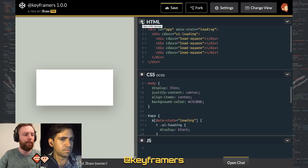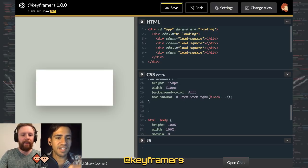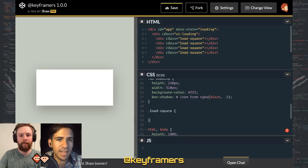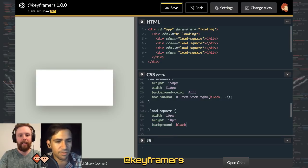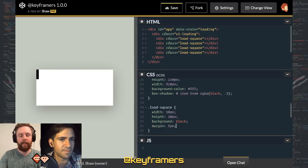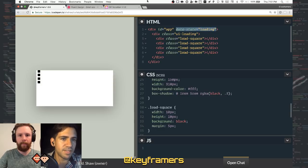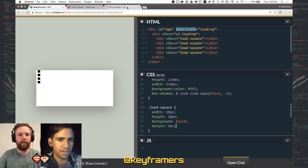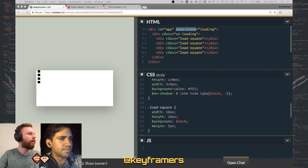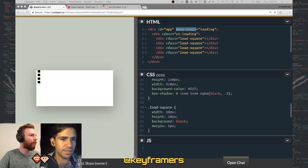I'm using data state attributes to identify what state we're currently in — there are going to be three: the loading state, the halfway state where seven new emails is slightly off to the side, and then the full view. So loading, half, and full. Everything is initially set to display none so it won't interfere while I set it up.